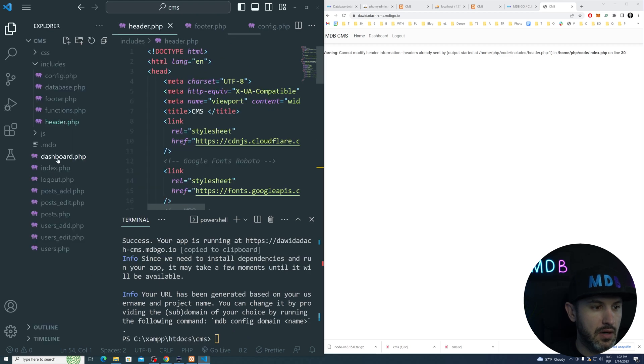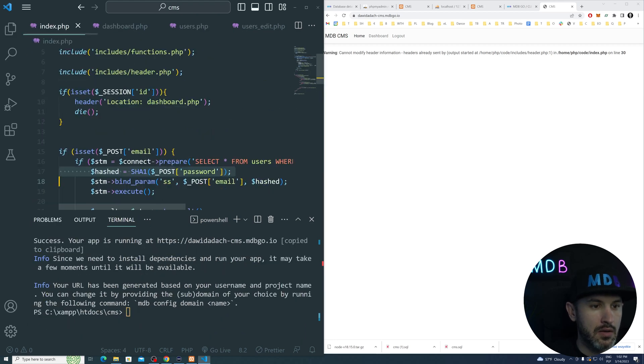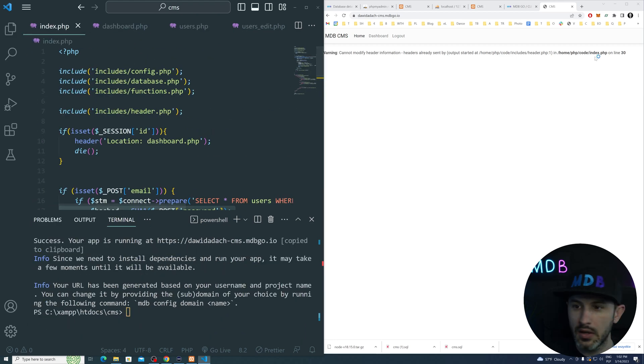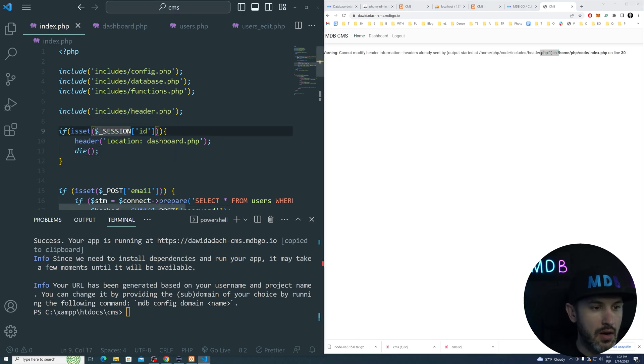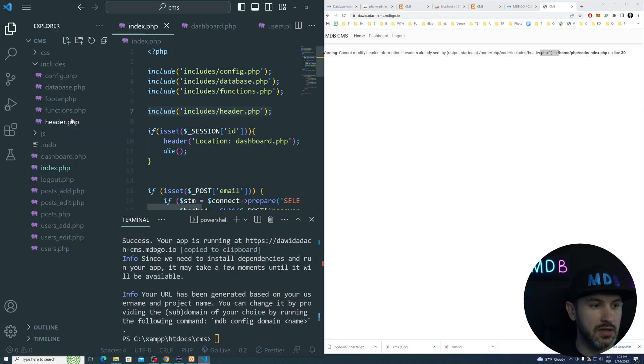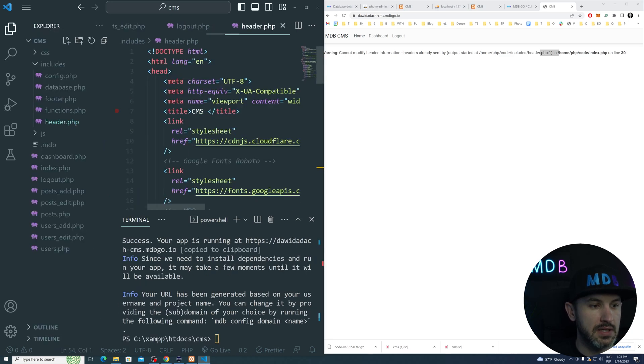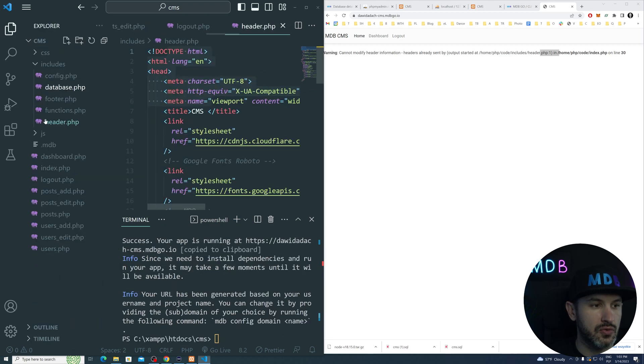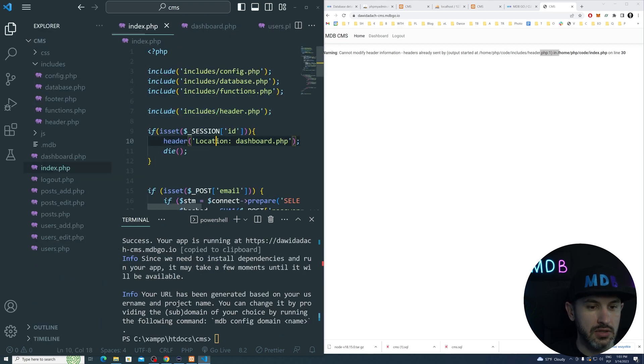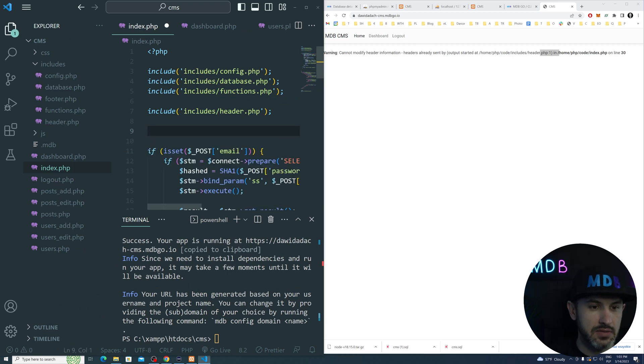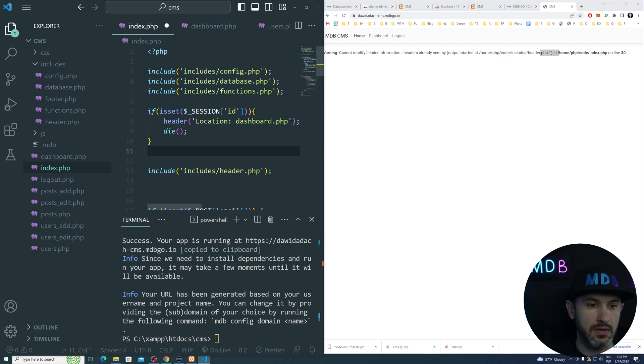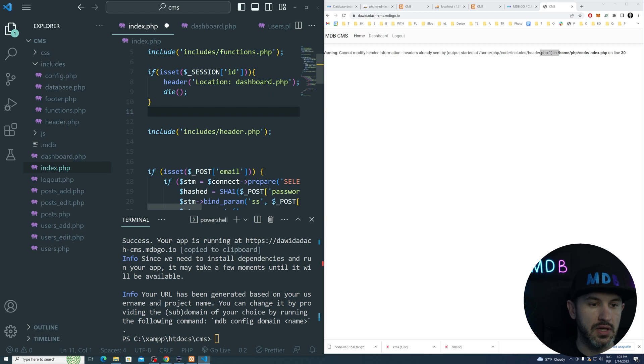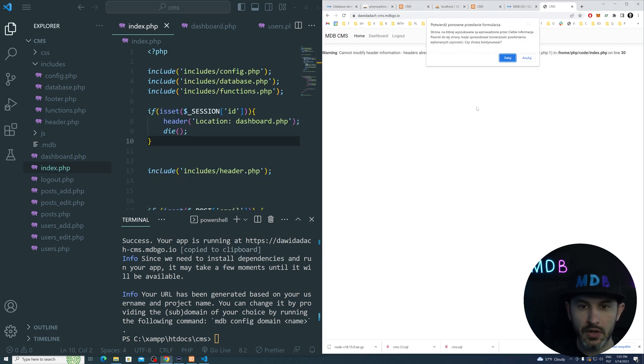This is it. Line number 30. I can see what's going on. Here we are already sending HTML, right? Because the header is HTML. And we are trying to change a header, which is impossible at this moment. So let's just move it further. Let's just do it above here. And now let's refresh.